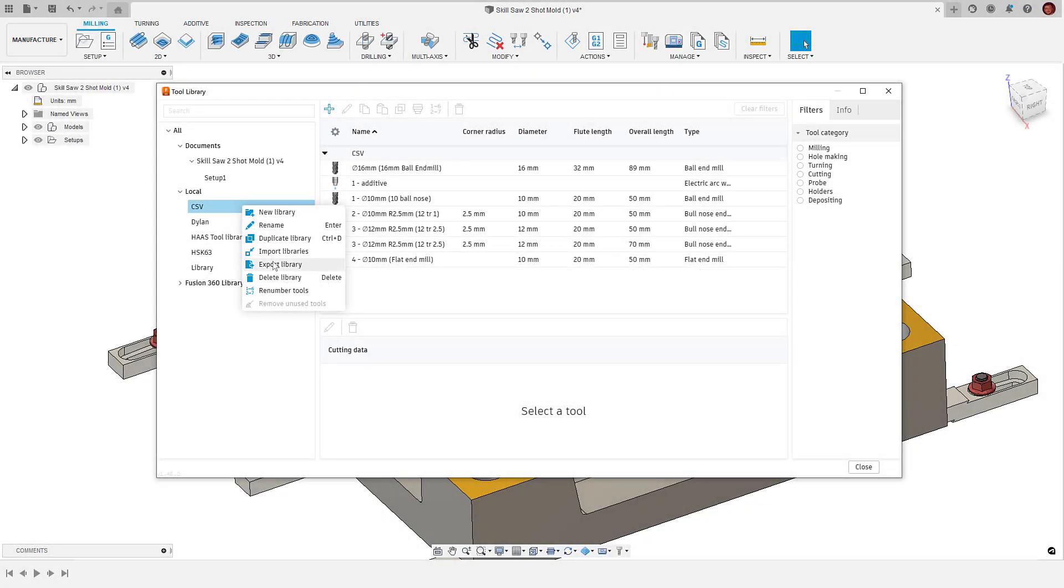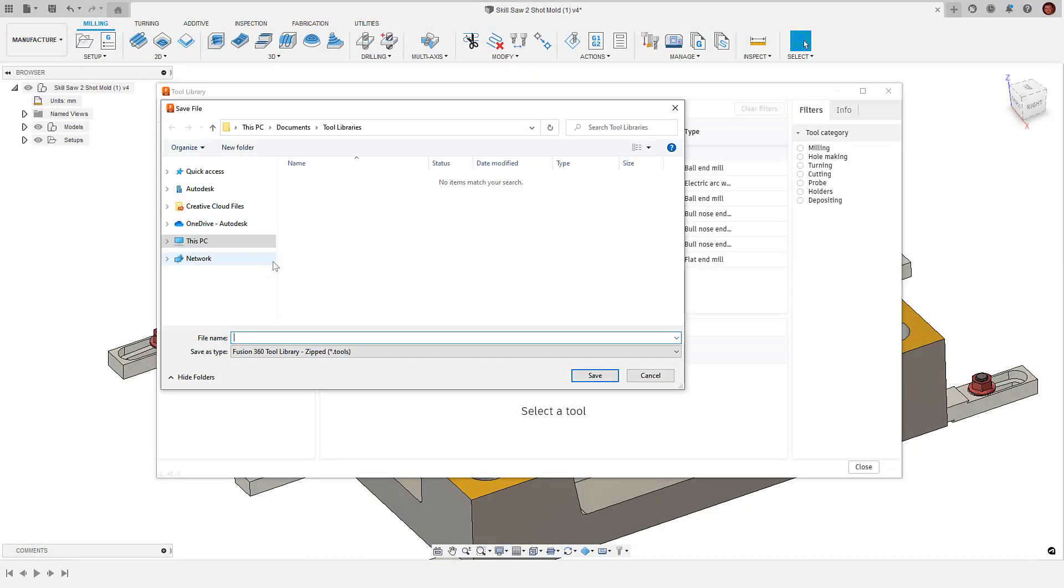Hi everyone. This video will show us how to use the new ability to import and export our tool libraries as .csv files.